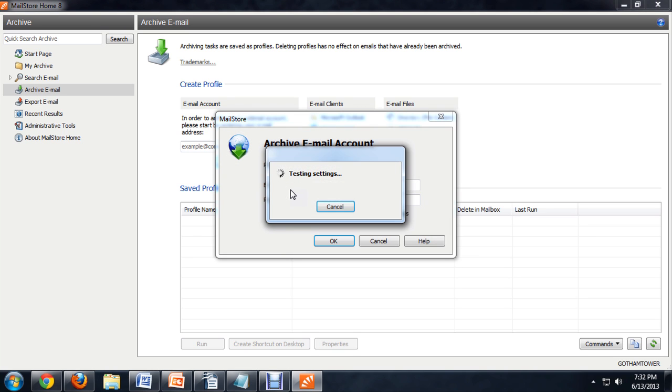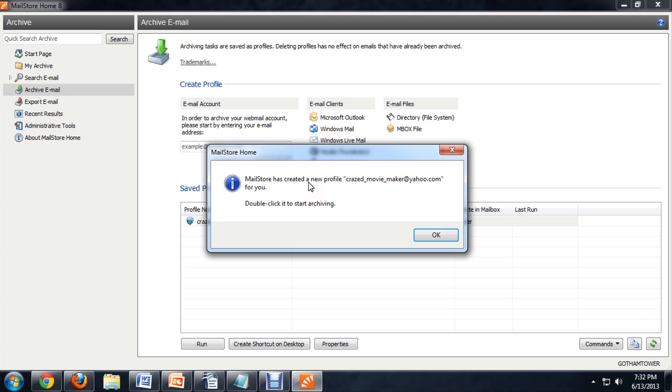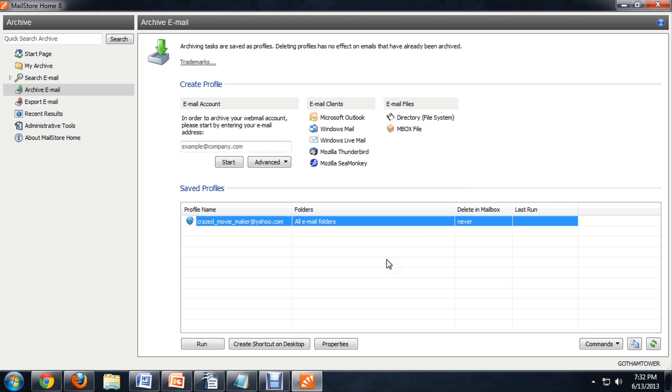So it will detect the settings and run a test and then tell you that it has successfully created your profile. You say OK. So then it adds this profile here down into the program.